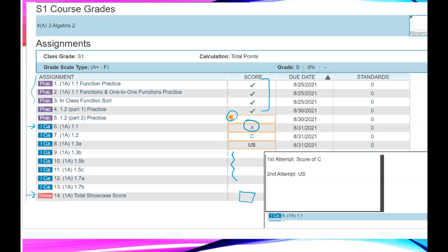Practice is going to be zero percent included in the grade, so you're just going to see a check mark or an orange circle that states it's missing. As all attempts get entered, you will start to see a showcase score appear. When you look at the score, it's going to show your most recent score. If there's a comment, there'll be a comment box where we write all the different attempts — for example, first attempt C, second attempt US, third attempt A. We track all attempts but you'll only see the most recent one in PowerSchool.